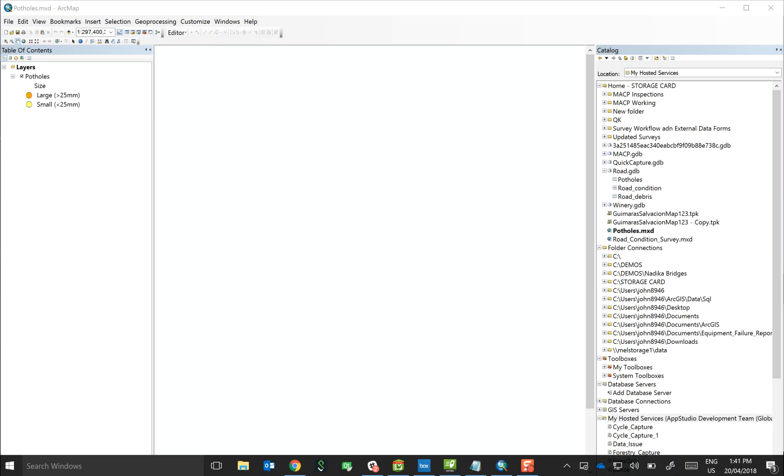In this particular example, I'm going to show you a very simple pothole collection project enabling users to drive along the freeway and collect the location and the size of any pothole that they come across.